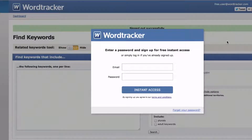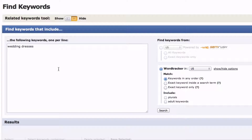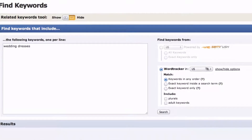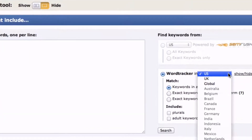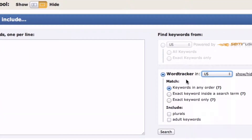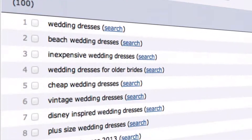Let's take a look at how WordTracker works. Here's the sign-up screen where you need to either sign up or log in. Here's the screen you get after you've logged in. You enter your seed keyword — in this case, wedding dresses. Then you check your options: it can be US, UK, or global. Select your match and include options and check those boxes. Then you press search, and here you've got all the related keywords related to wedding dresses.